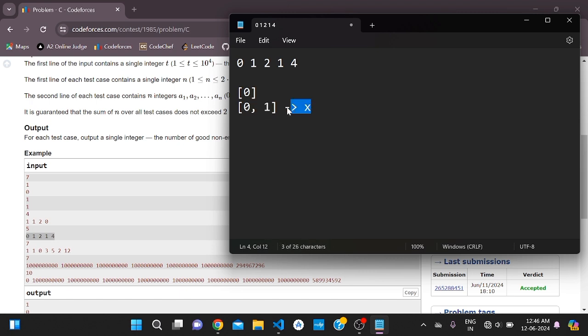Now we take [0, 1, 2]. The sum of 0 and 1 is not equal to 2, so we cannot take this prefix either. Then we try [0, 1, 2, 1].